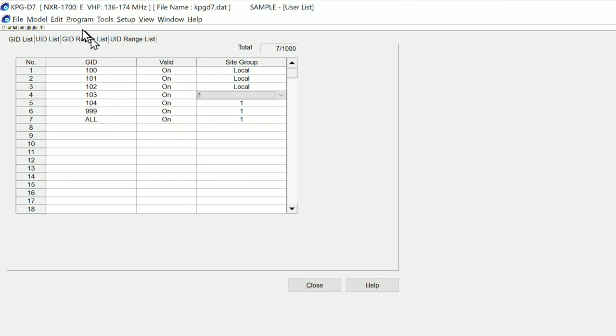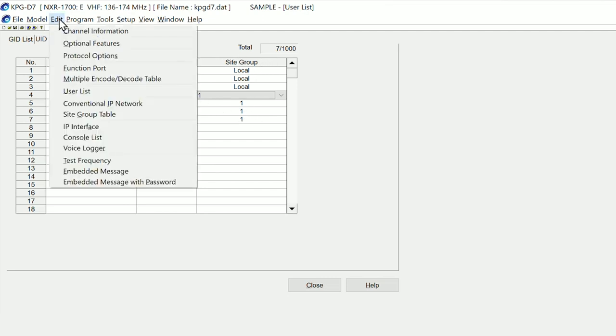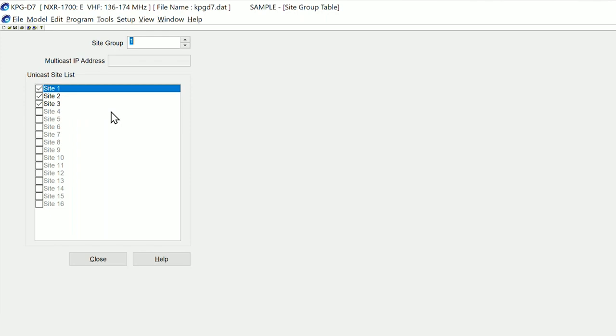If we then look at how that is constructed, we will see that the site group also has another table. In the site group table here, we can see site group one is tied to three repeaters. So when site group one is selected, repeater one, two, and three will all light up with a call.